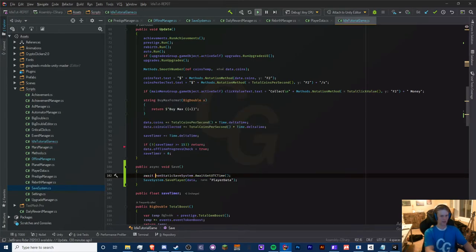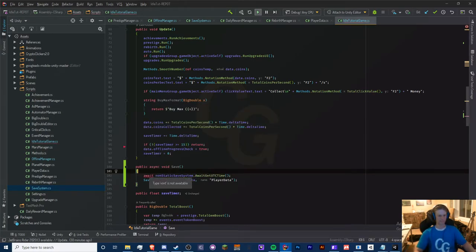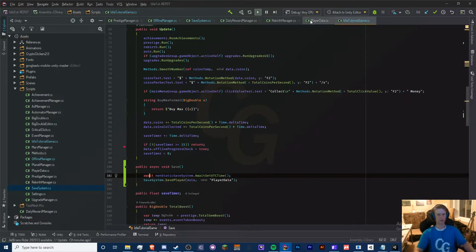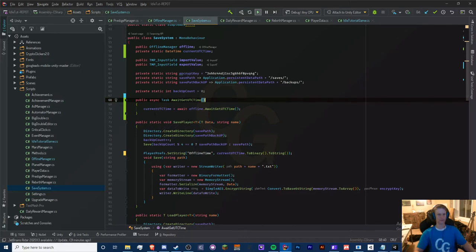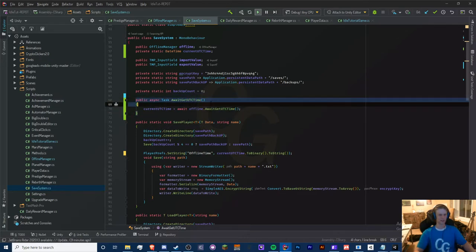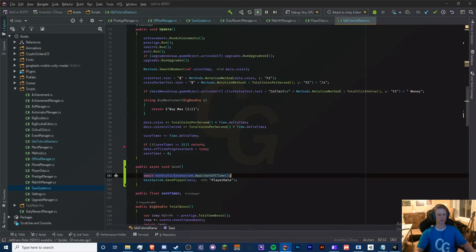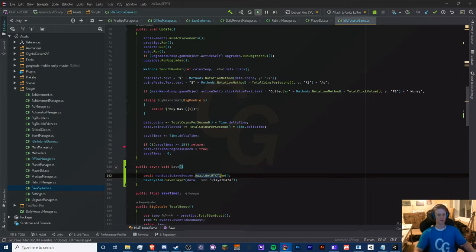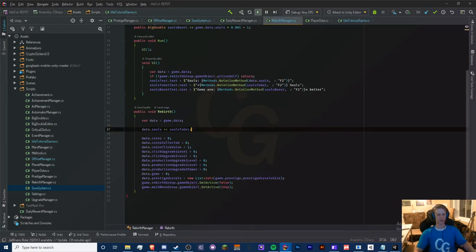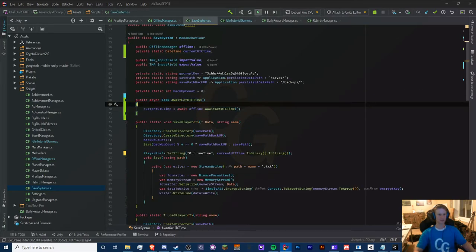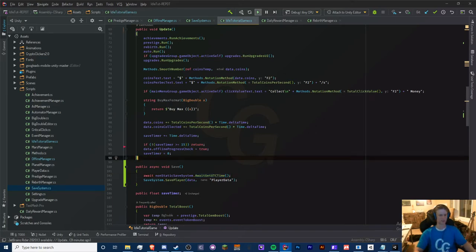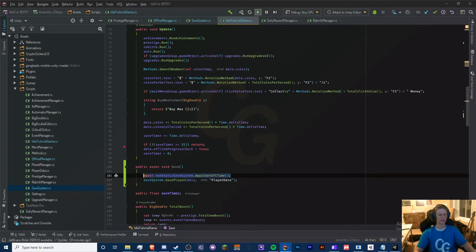We want to await this, but we can't await a void method. So what I did is turn this into a Task — because Tasks are awaitable, unlike void methods. So if we make 'getUtcTime' return a Task instead, it won't interfere with anything, it's still async, just a different return type. Then we can await it and will not save the player until we have the UTC time, and then call save system player.